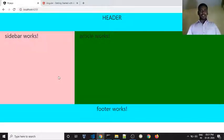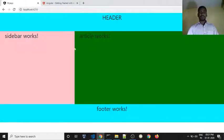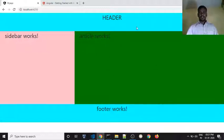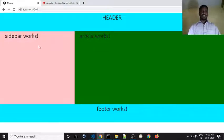In this video, we will talk about the routing concept. We will discuss a simple layout with Bootstrap. We will call the header components, sidebar, content, article, and footer. We will create different components.